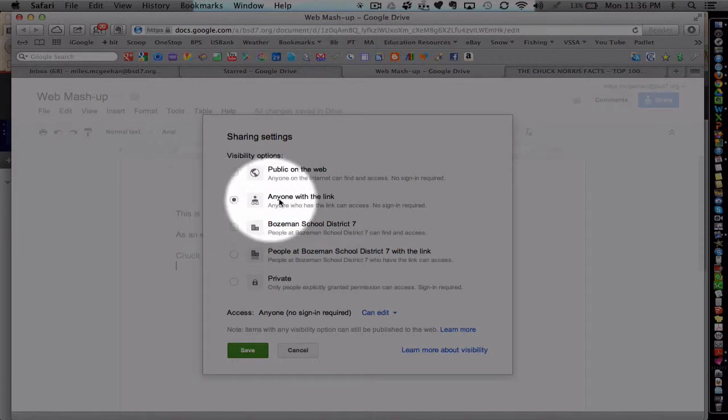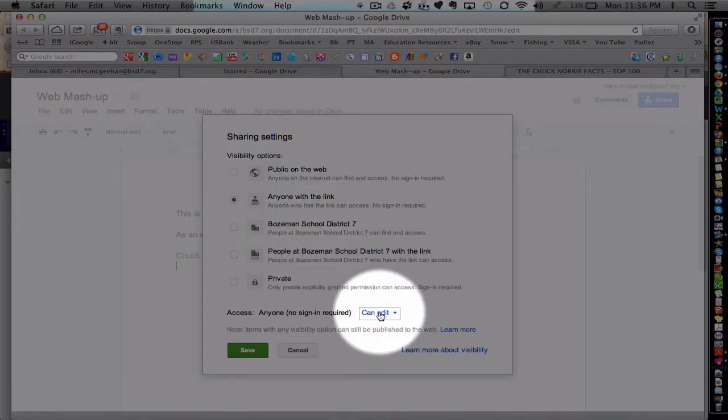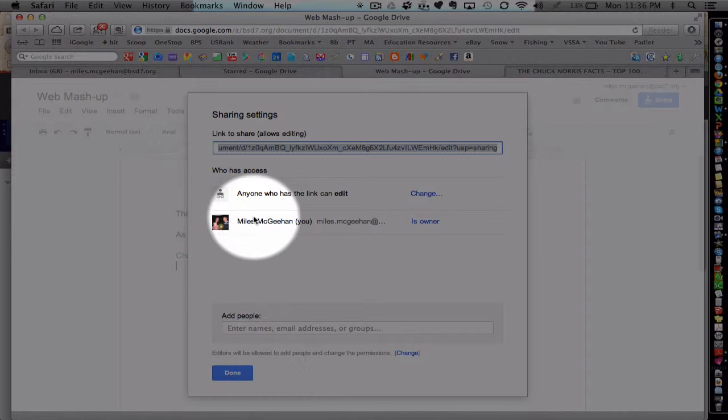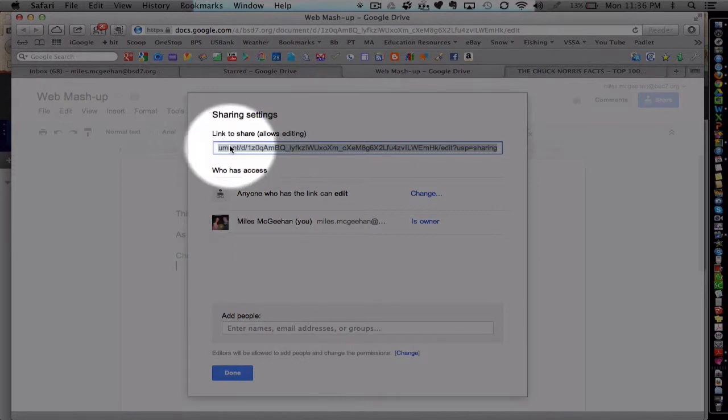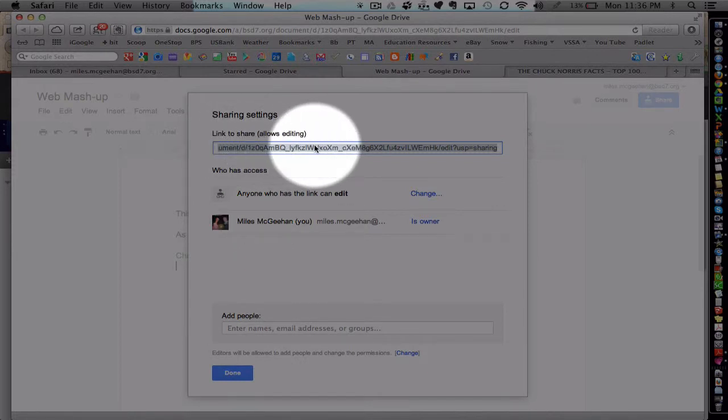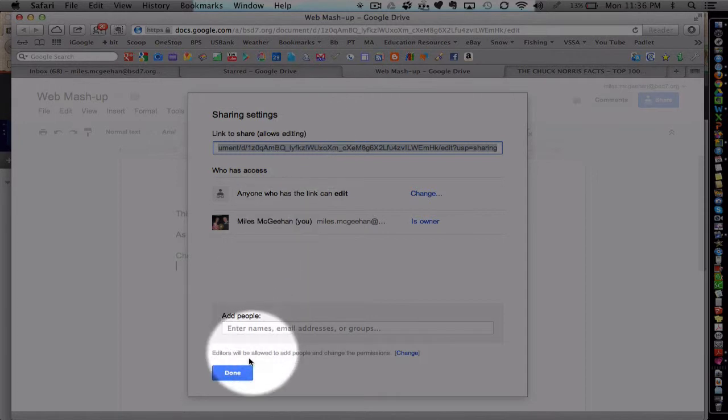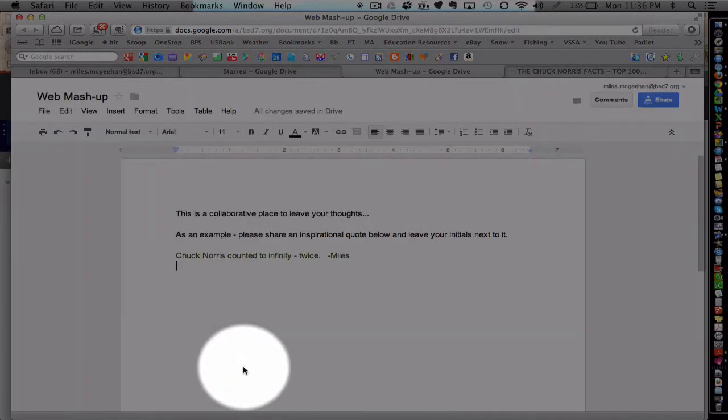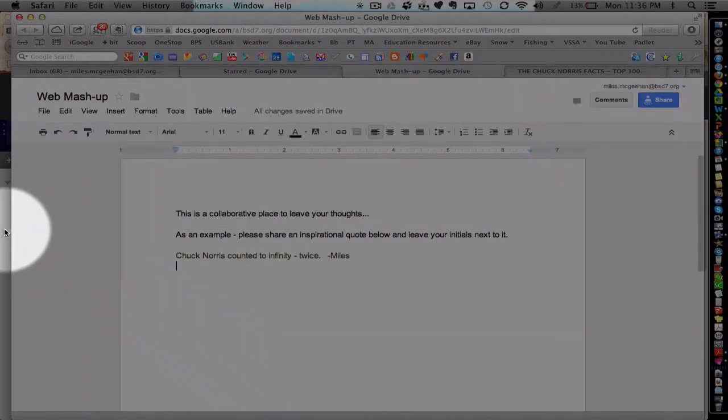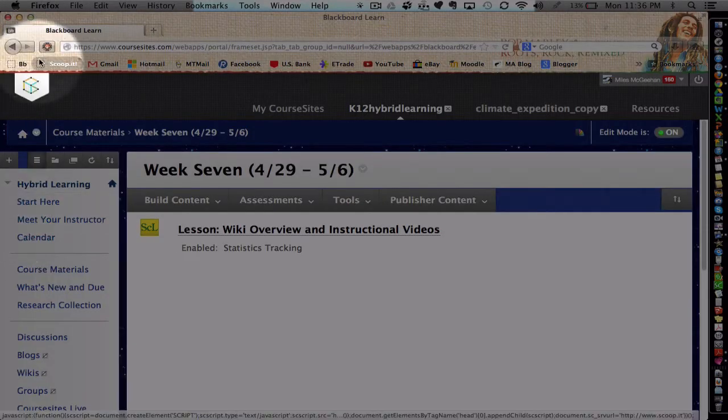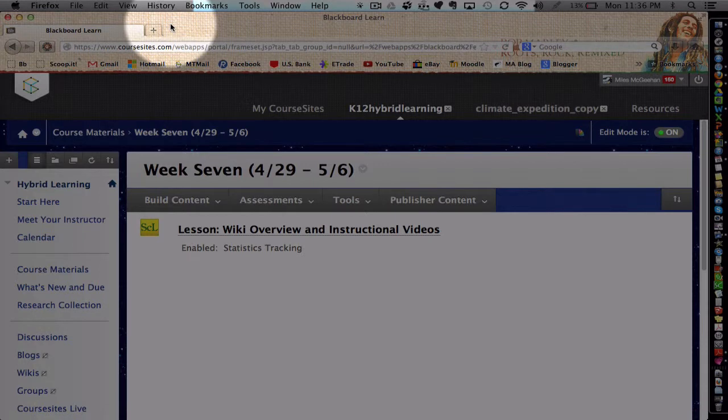And again, it's anyone with the link, and then can edit. And then I'm going to take this URL here and copy it.